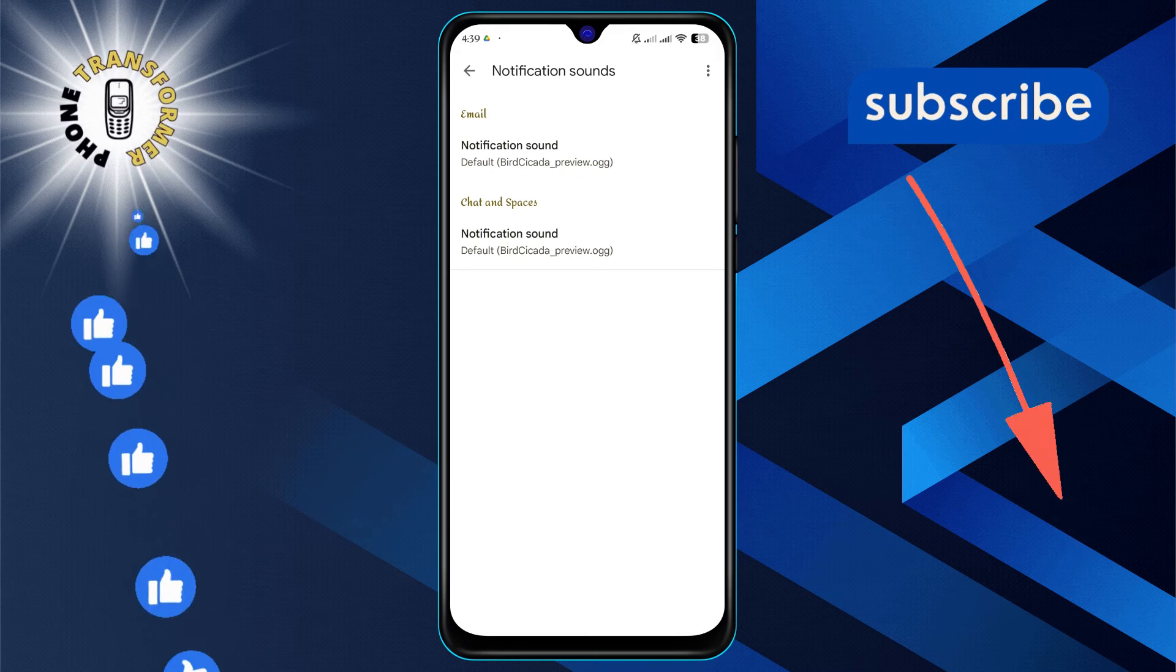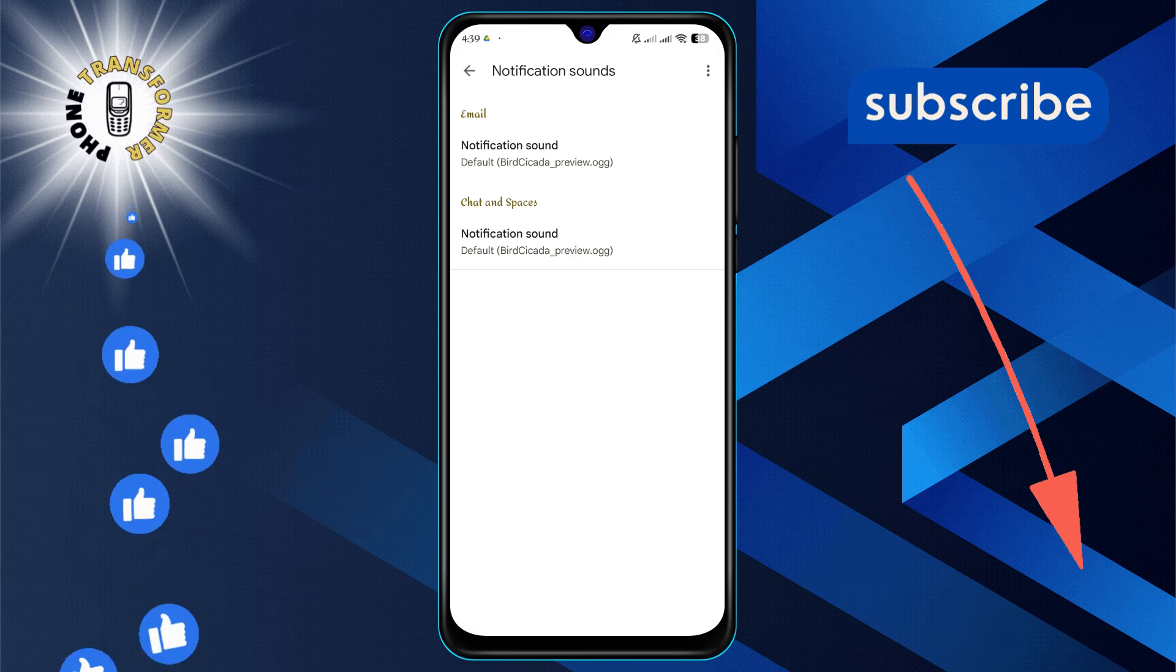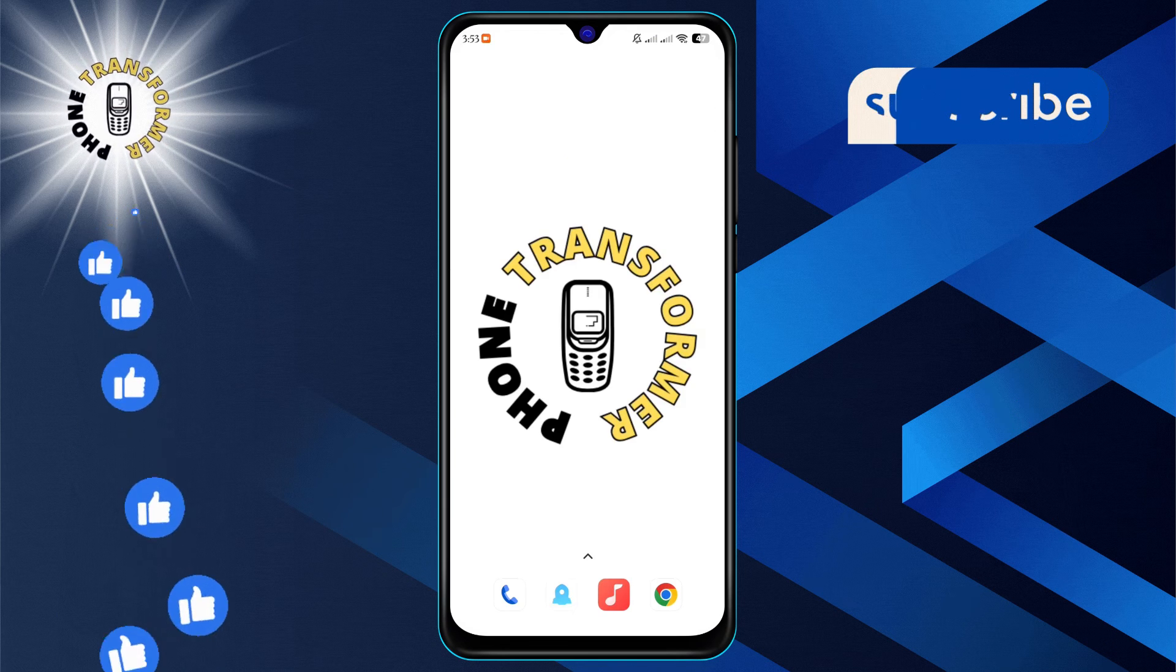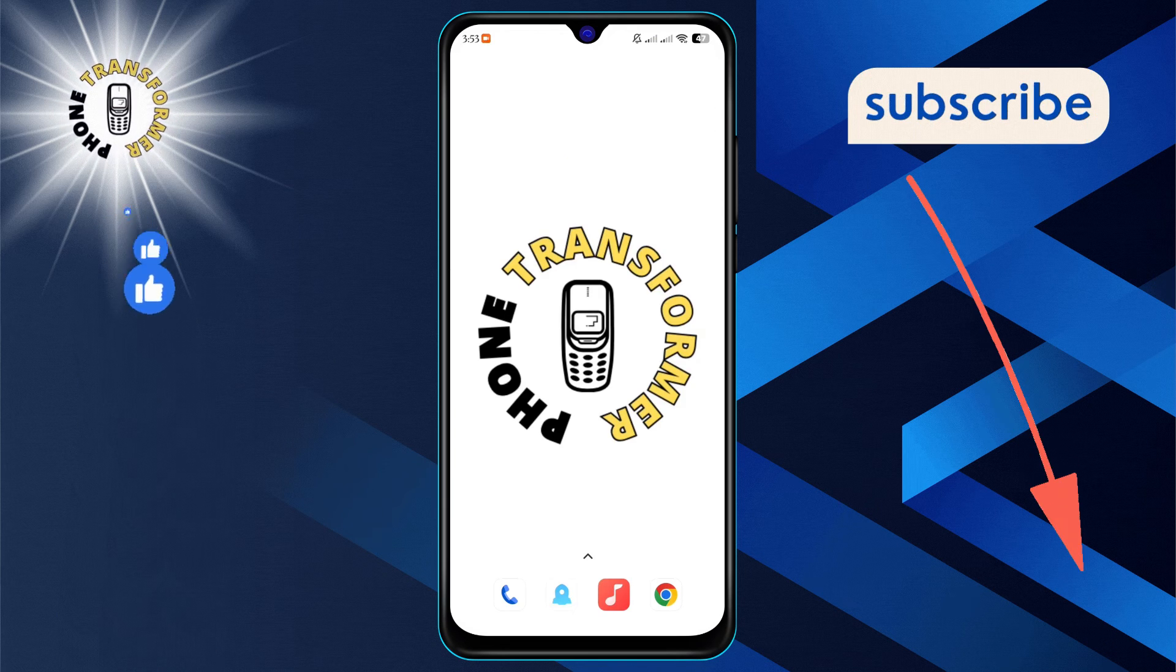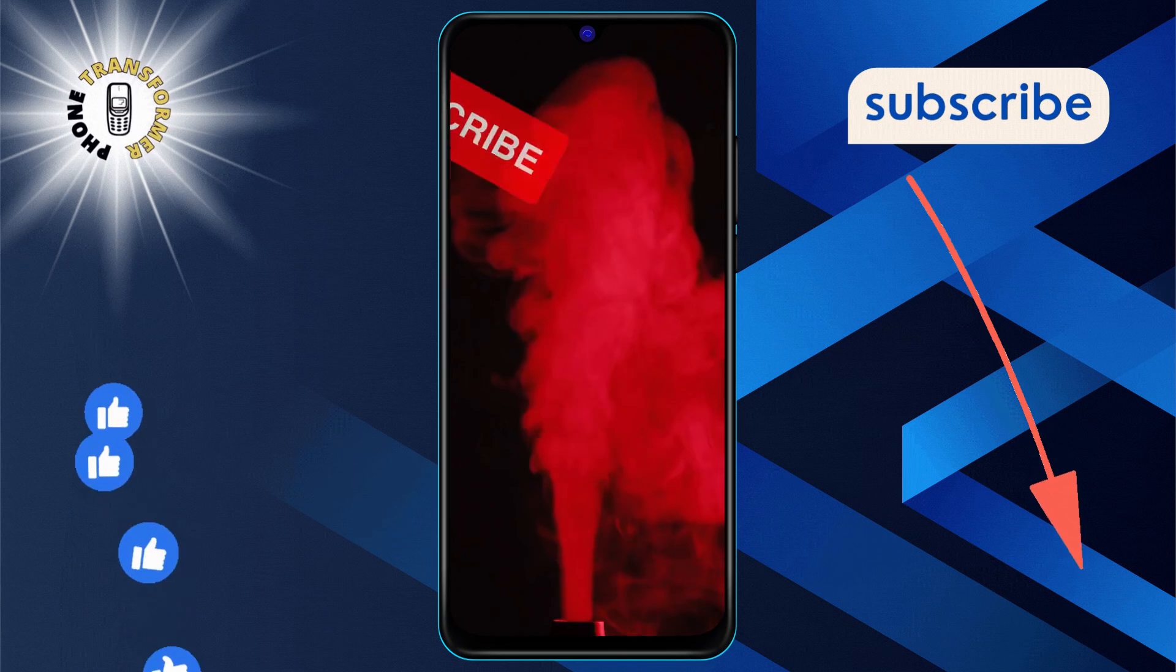And that's it! Thanks for watching and see you in the next video.